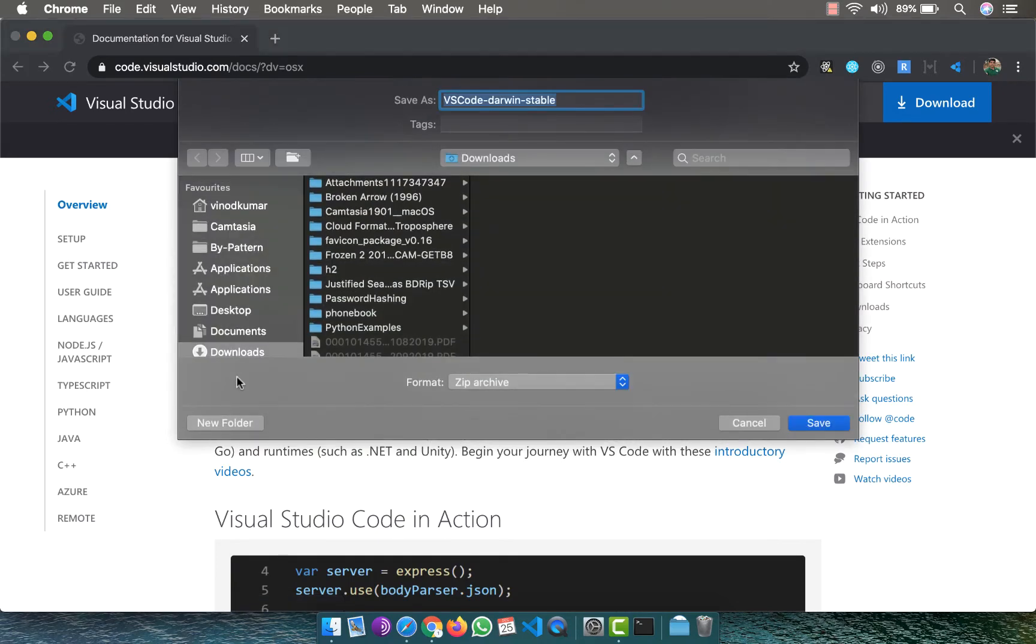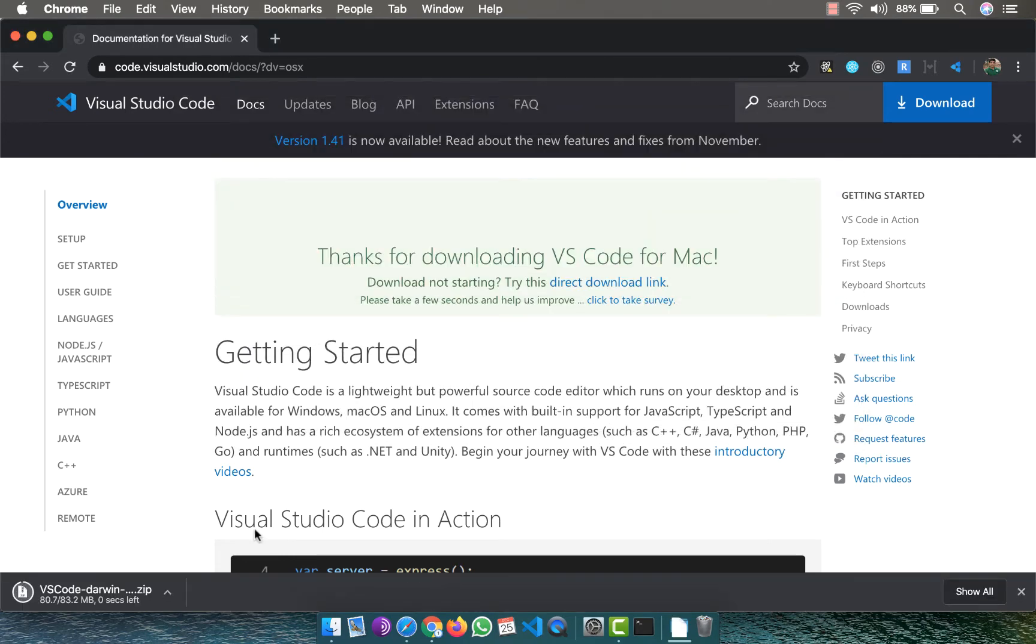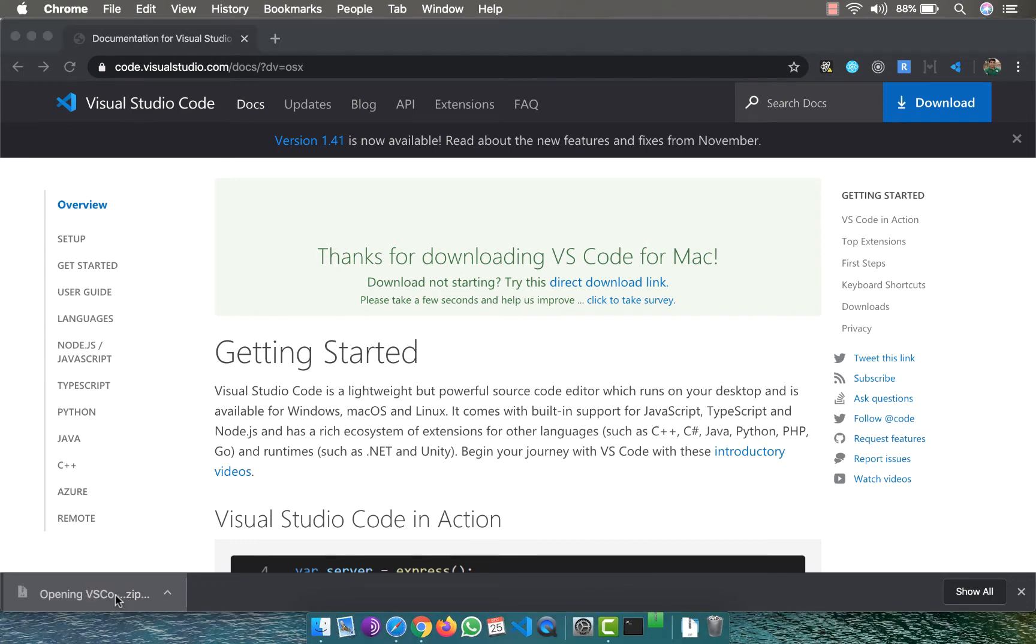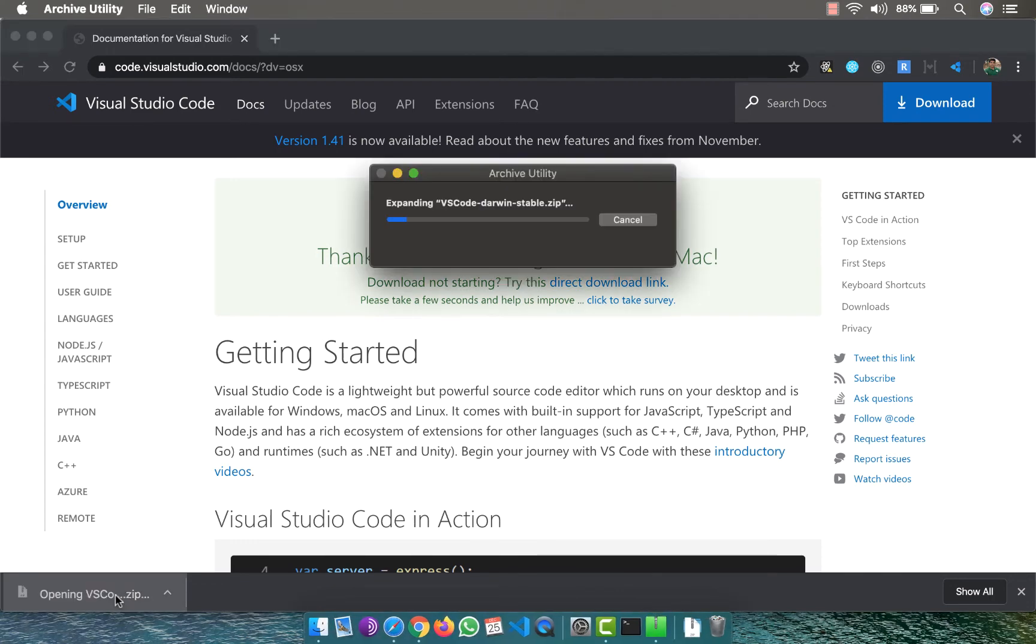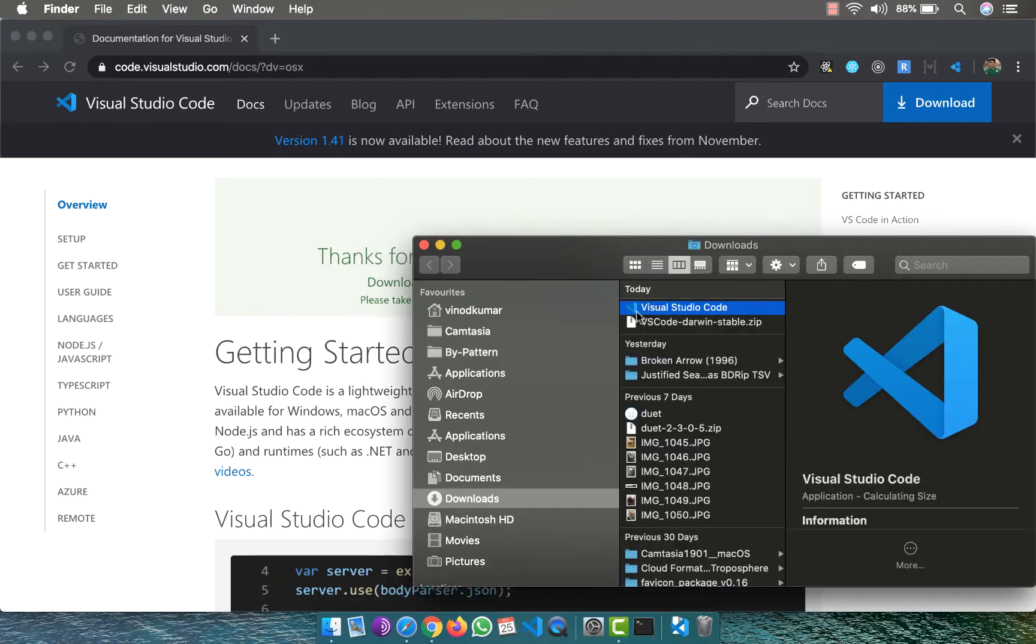Let me keep it on my downloads. As you can see, it's a zip file that we have got. I'm going to unzip the same thing. In my case, it's an application itself. I just have to double-click to run Visual Studio Code.